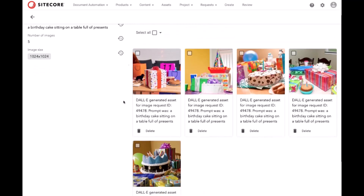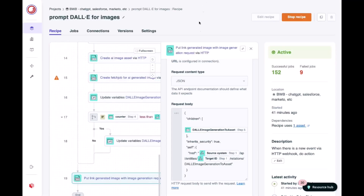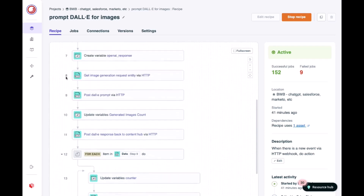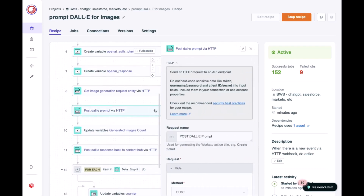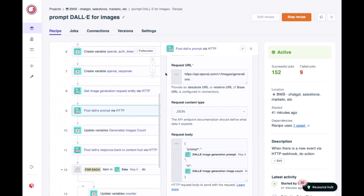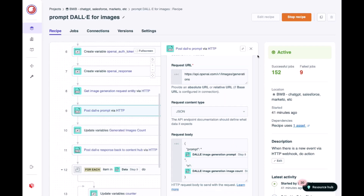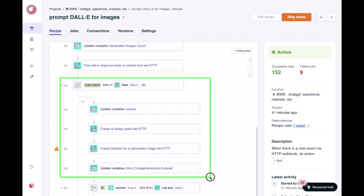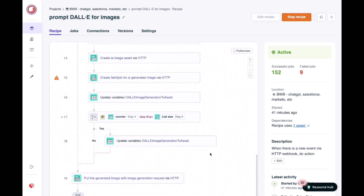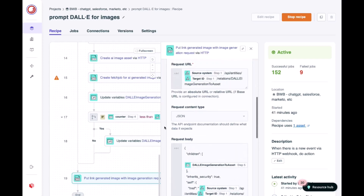So, how is this achieved? Let's pop over into Sitecore Connect, where you can see this recipe, which is slightly more complicated, but again begins with a trigger listening to Sitecore ContentHub. That trigger kicks off the process of sending a message to OpenAI — this is the OpenAI endpoint for imagery. You can see the prompt tag and the number of images requested. Sitecore Connect then loops through all of the images returned by OpenAI and publishes those into Sitecore Digital Asset Management. Finally, it links all those newly created digital assets with the original image generation request, which is an entity within ContentHub.